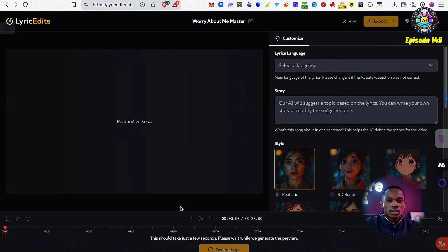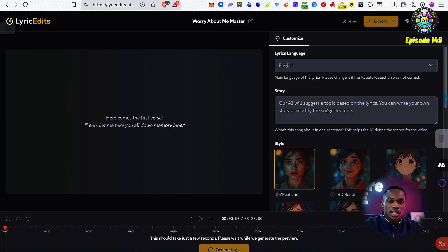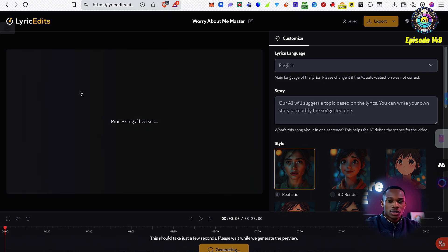I can see it's tweaking the verses. Soon we're going to be able to select what kind of style we want — whether we want a realistic style, a 3D render, or an anime. I can see it's actually got some of the lyrics from the verses up as well, which is quite interesting.